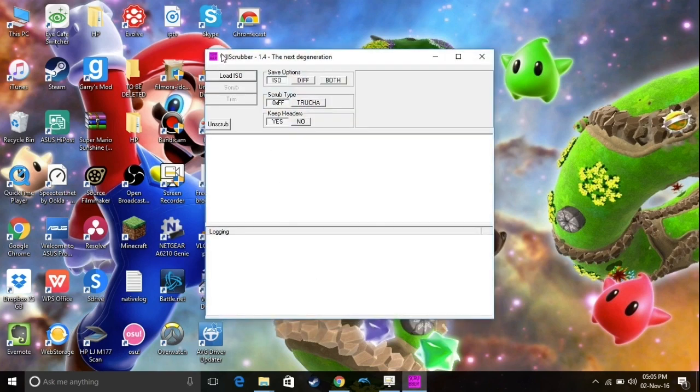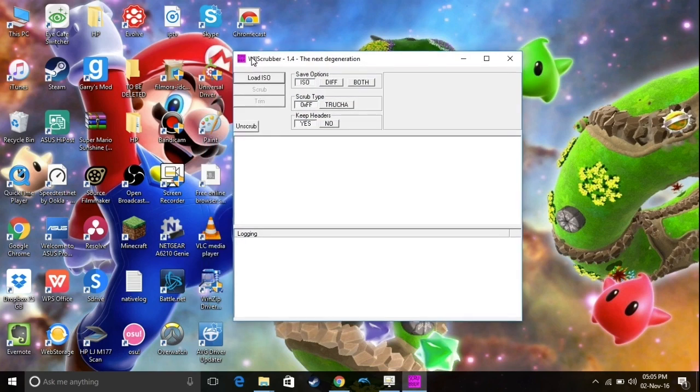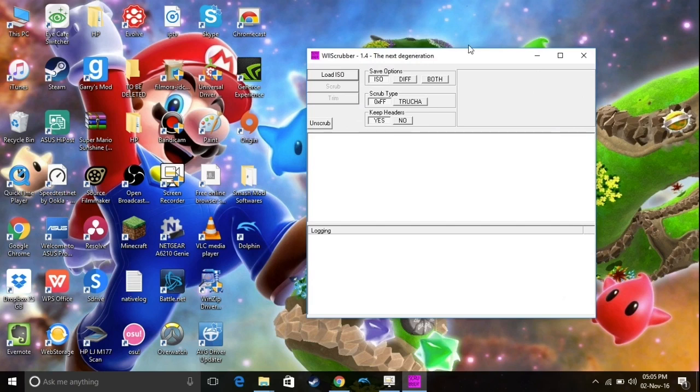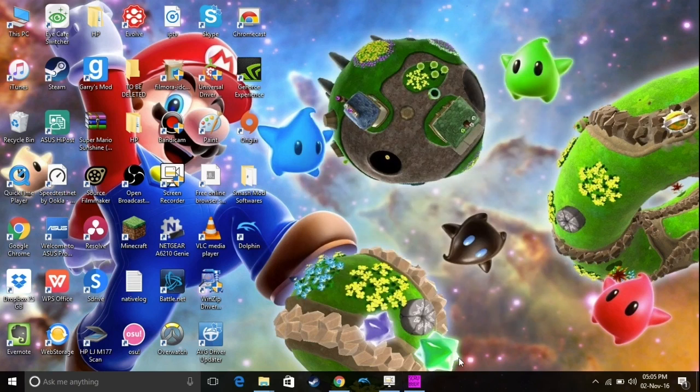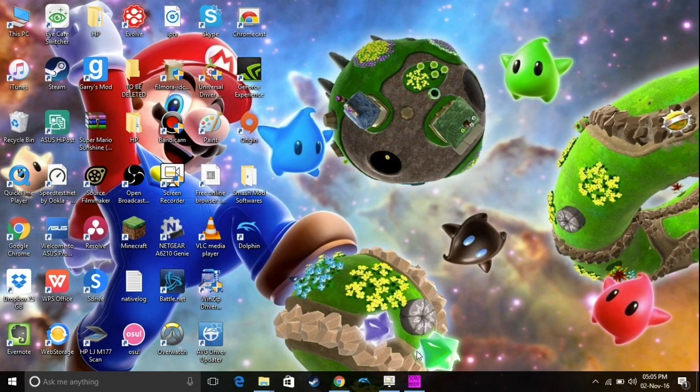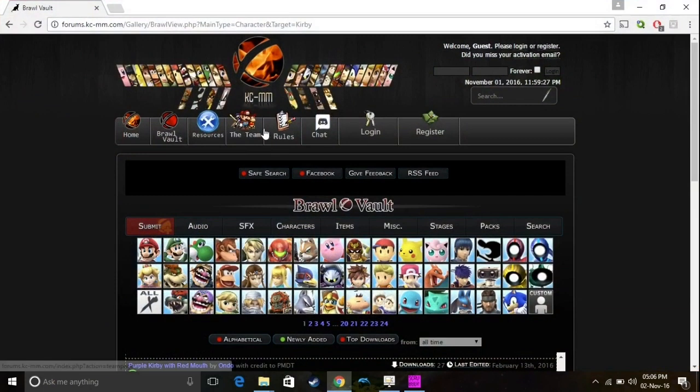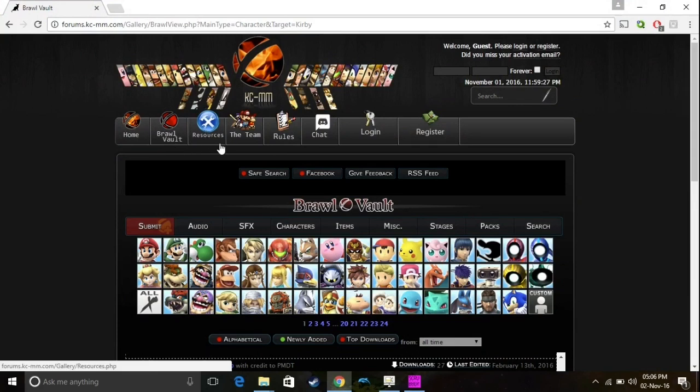And speaking of starting, I think we should go ahead and start it right now, why not? So over here is Wii Scrubber, and Wii Scrubber will be in the description below, so you can download it, because we're going to be using it a lot in this tutorial. So, let's get started. Step one: go over to a website called Brawl Vault, and Brawl Vault is in the description below, so you can follow up.